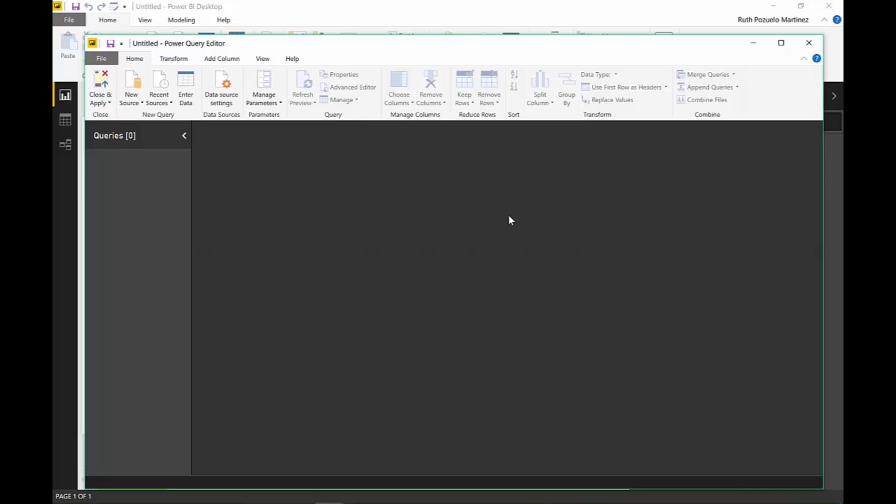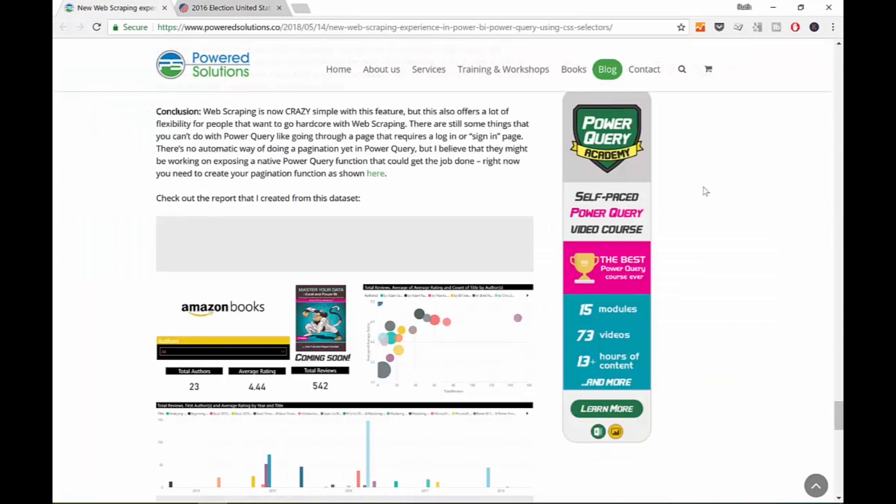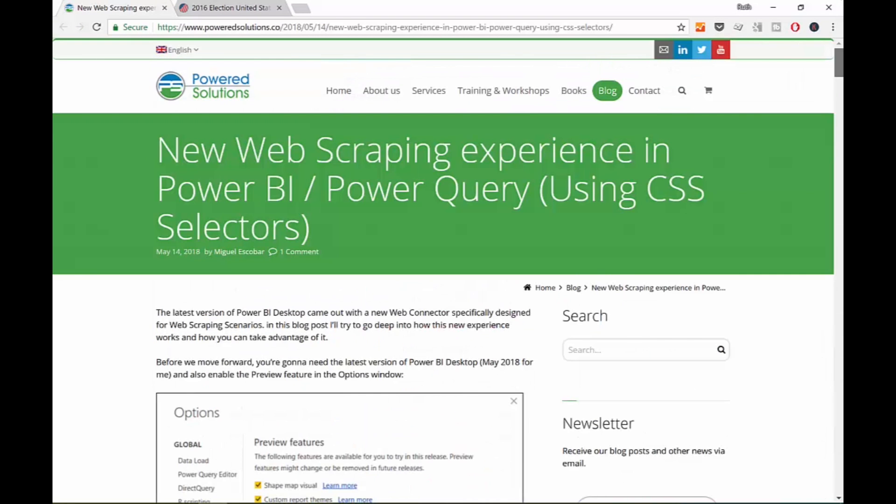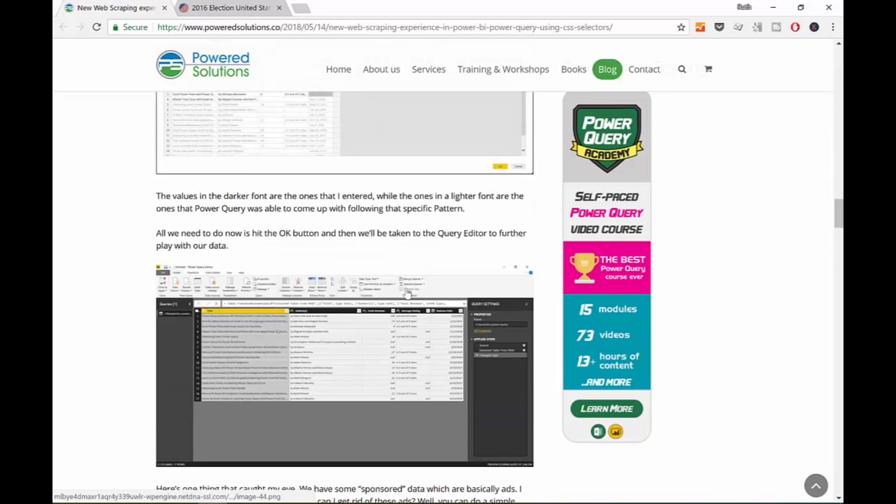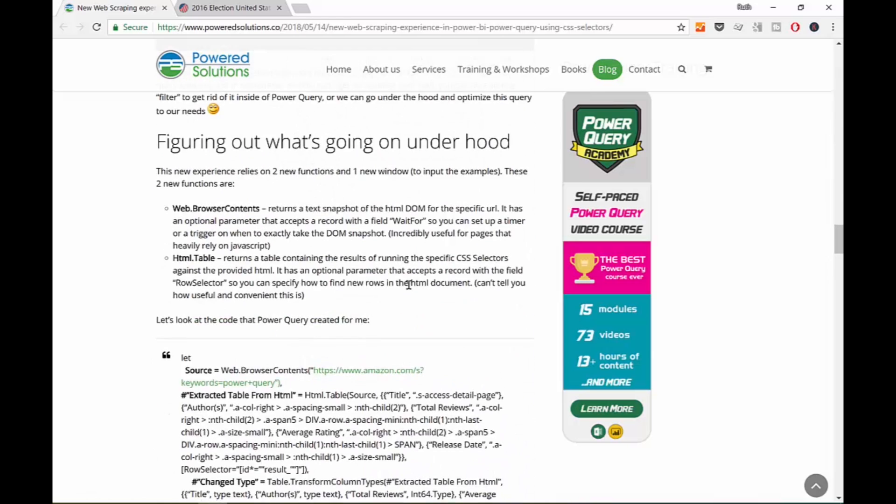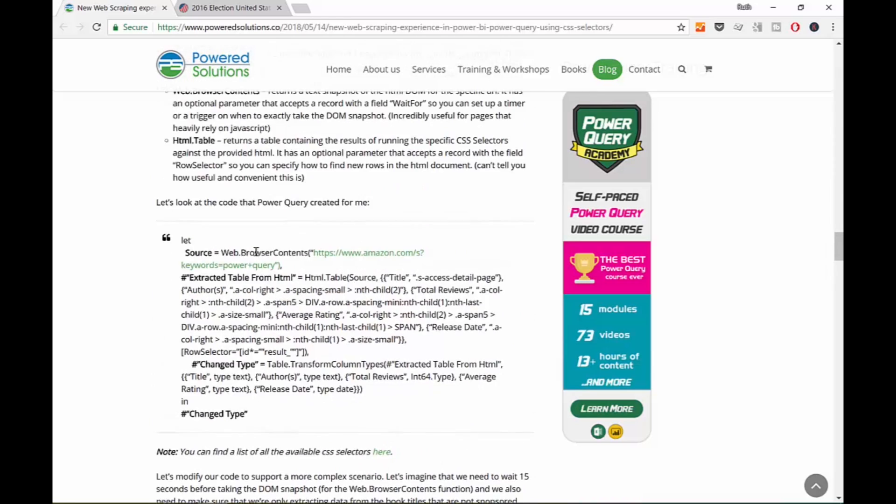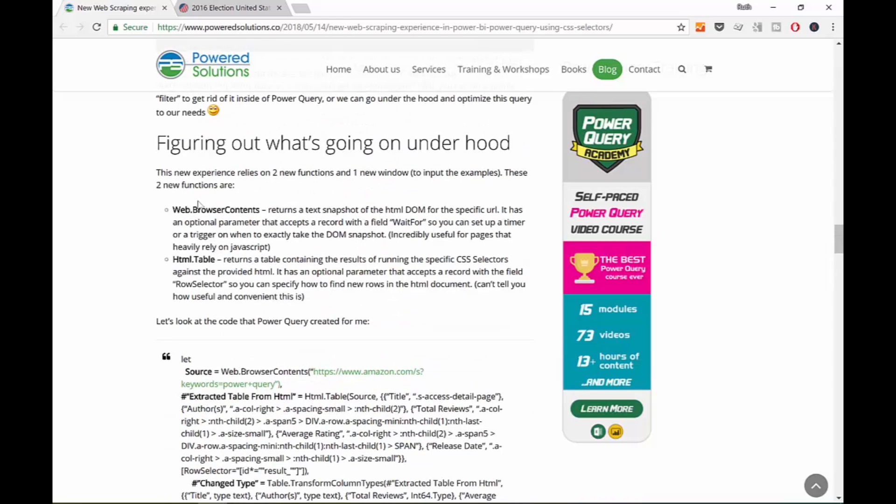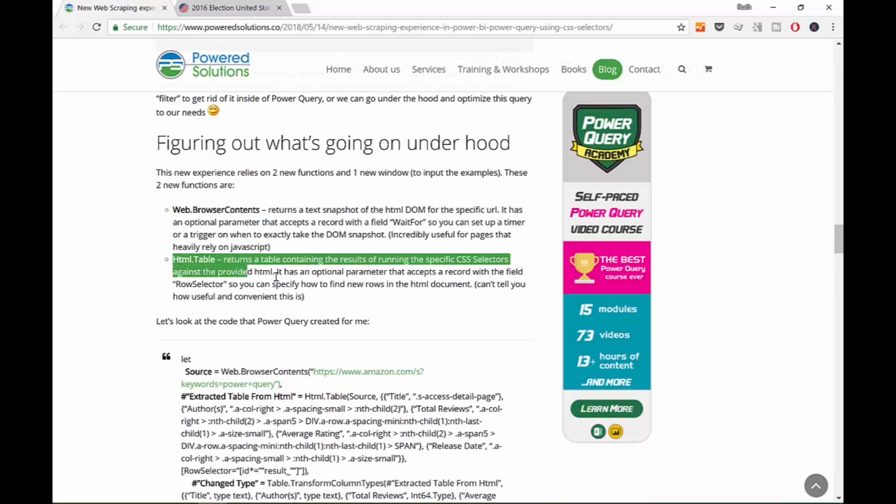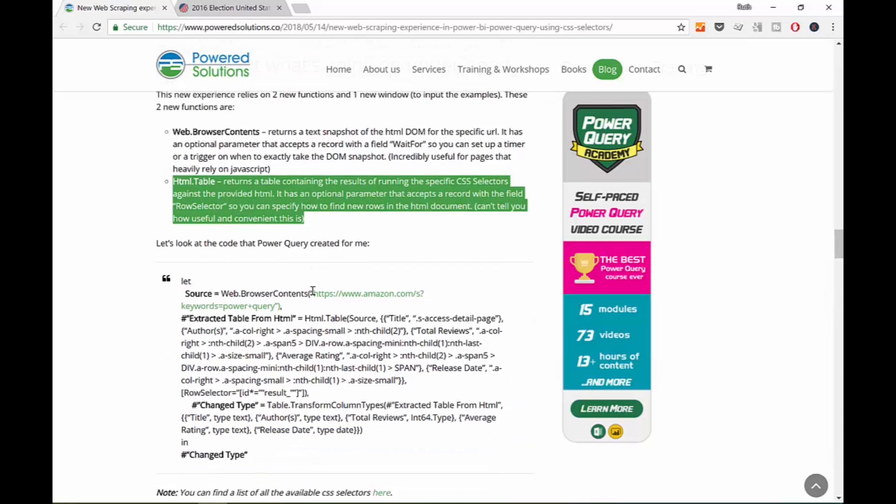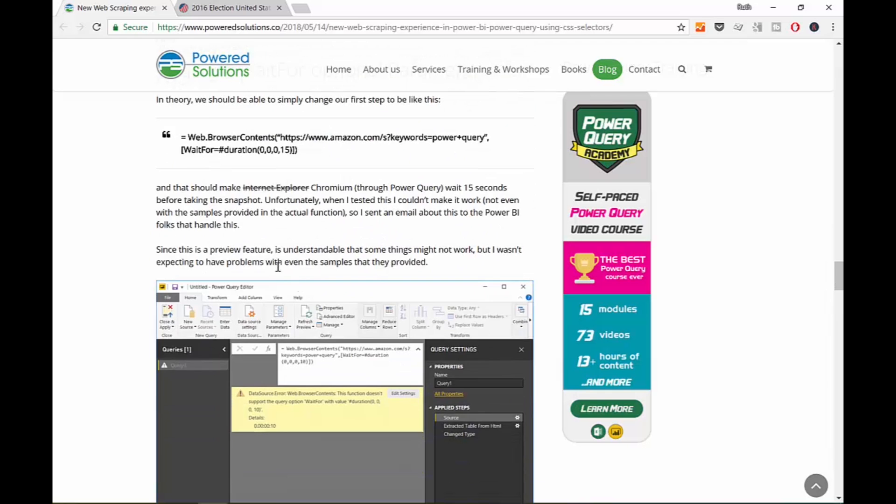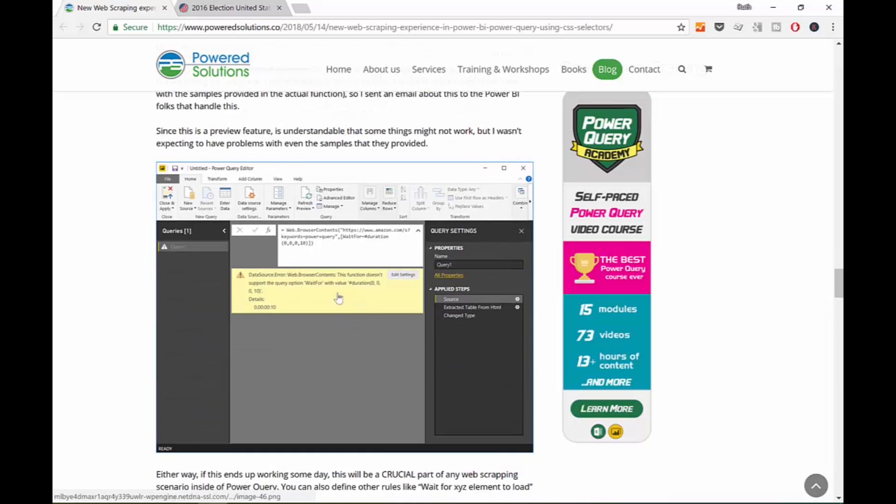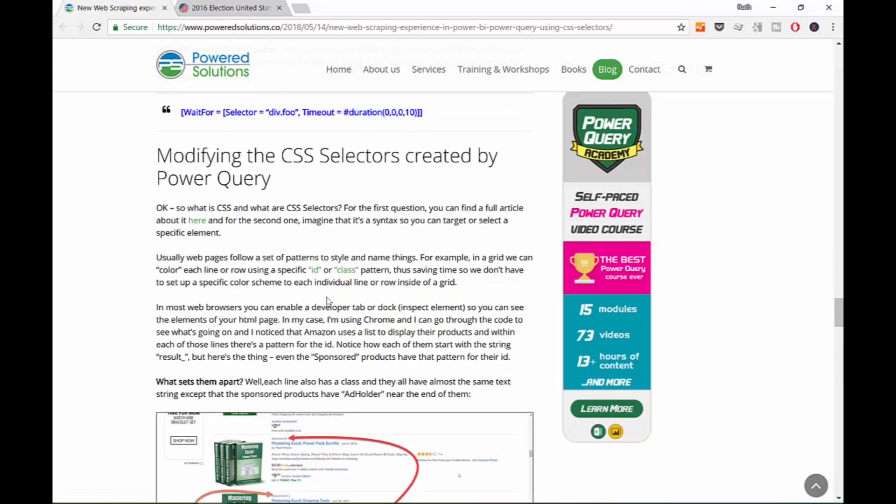So then I need to know exactly what to write. And Miguel Escobar has done a fantastic blog post around the new web connector where he explains everything in detail. It goes through an example but then it goes to the nitty gritty of the actual code. So what is happening is it's doing a web browser contents and then HTML table.